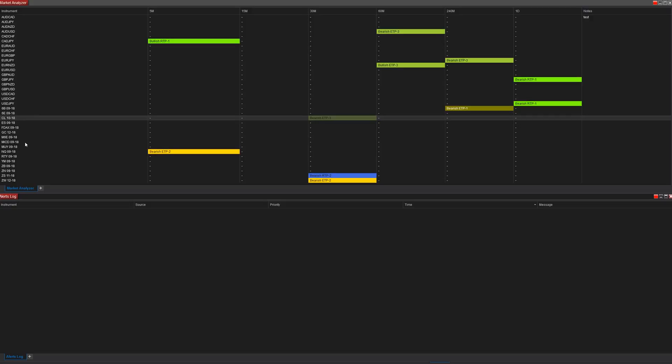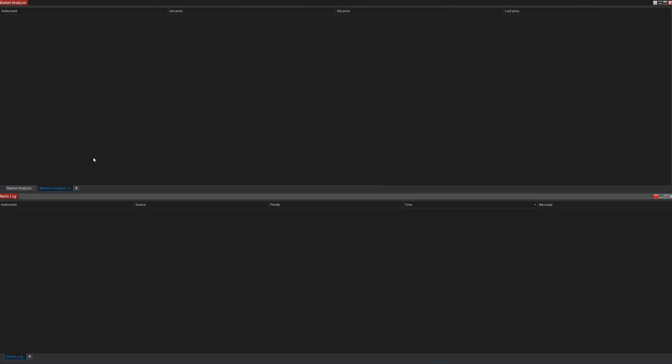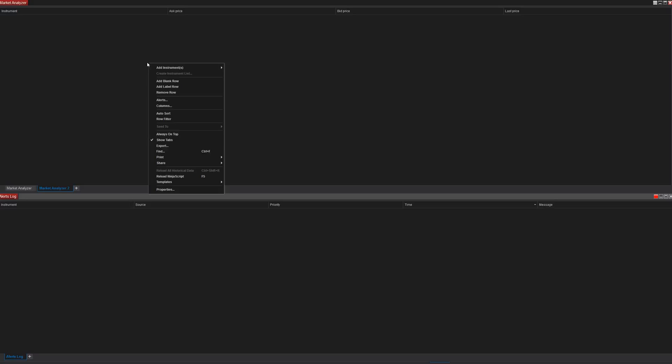To do this, I'm not going to disrupt my current settings because I'll go back to them. I'm going to hit the little plus sign at the bottom — this opens up a new Market Analyzer window tab — and I'm going to work with this one. The first thing we want to do before adding any instruments is organize our columns.